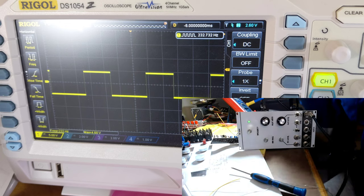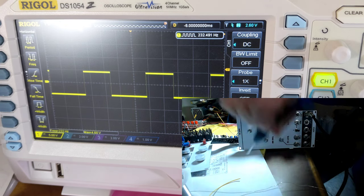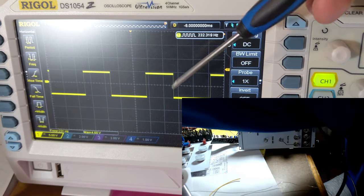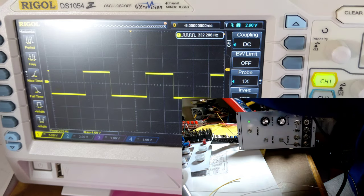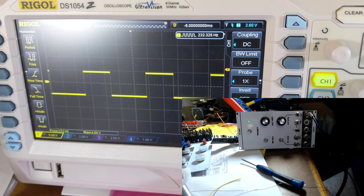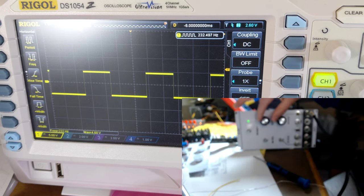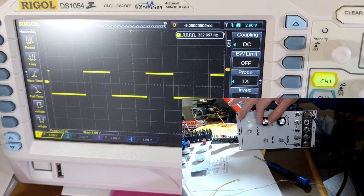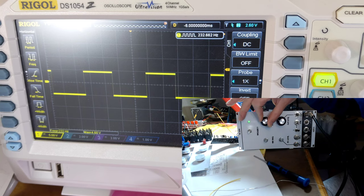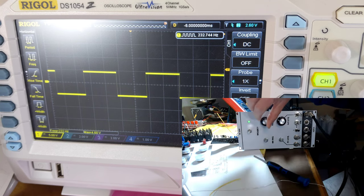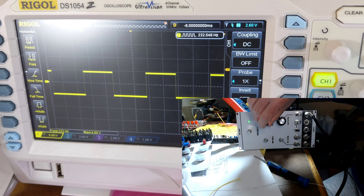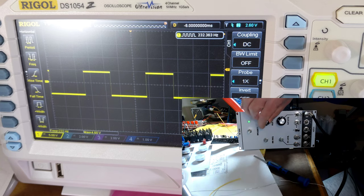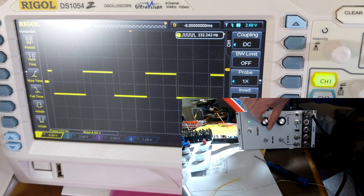Now if we look at the pulse width here, as I turn the knob, you can see it doesn't change very much. It changes a little bit from less than 50 percent to greater than 50 percent, but not very much.